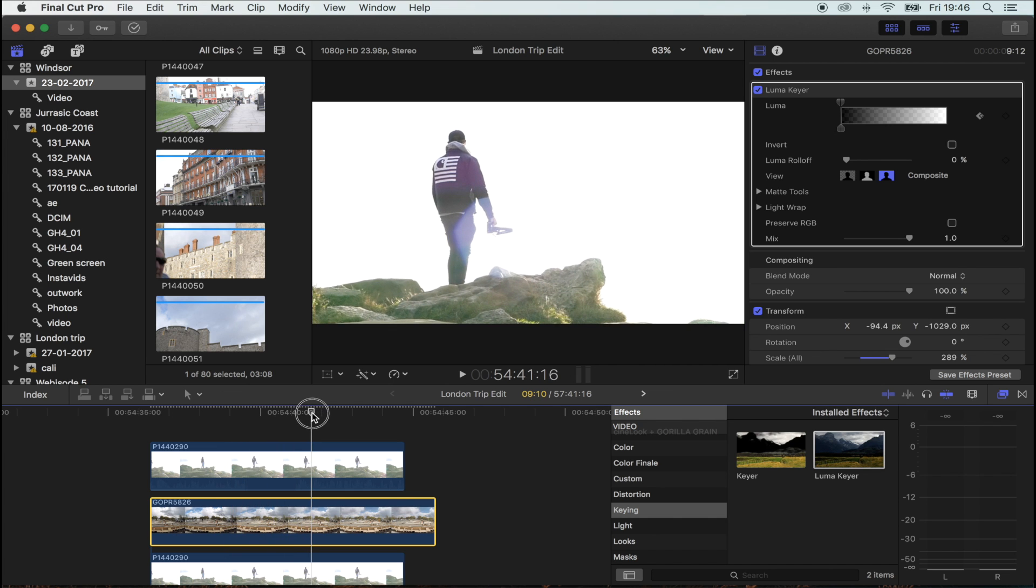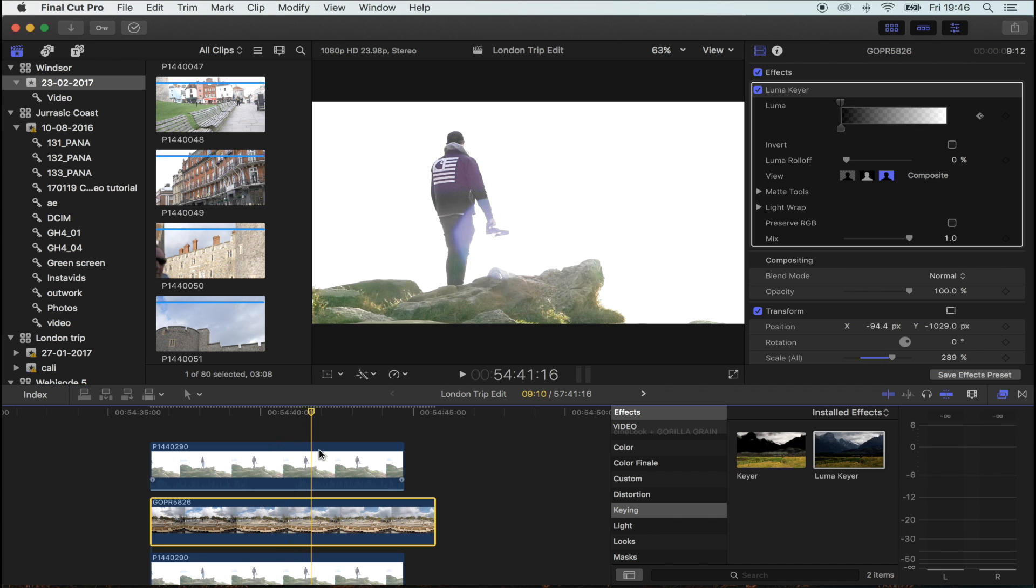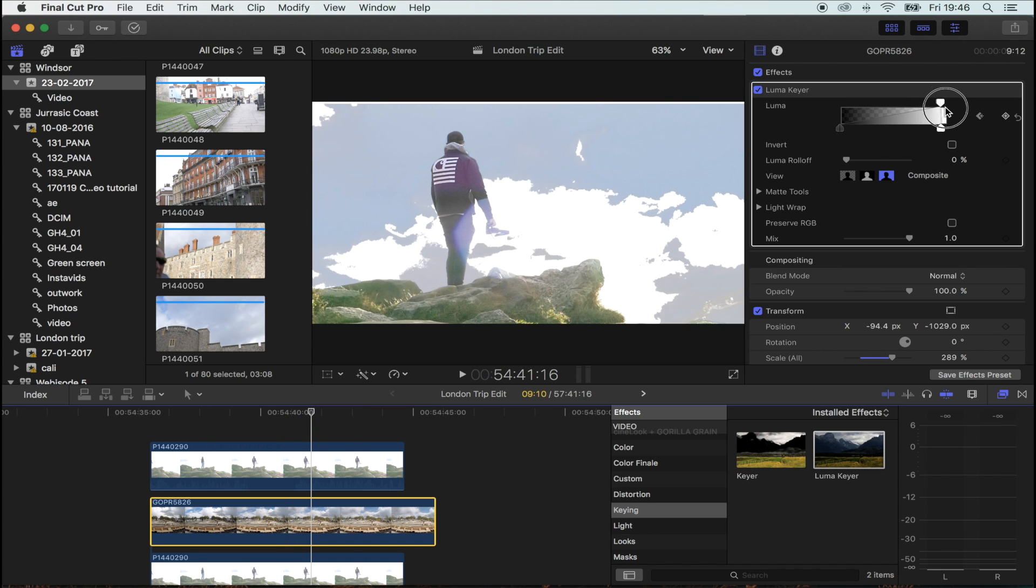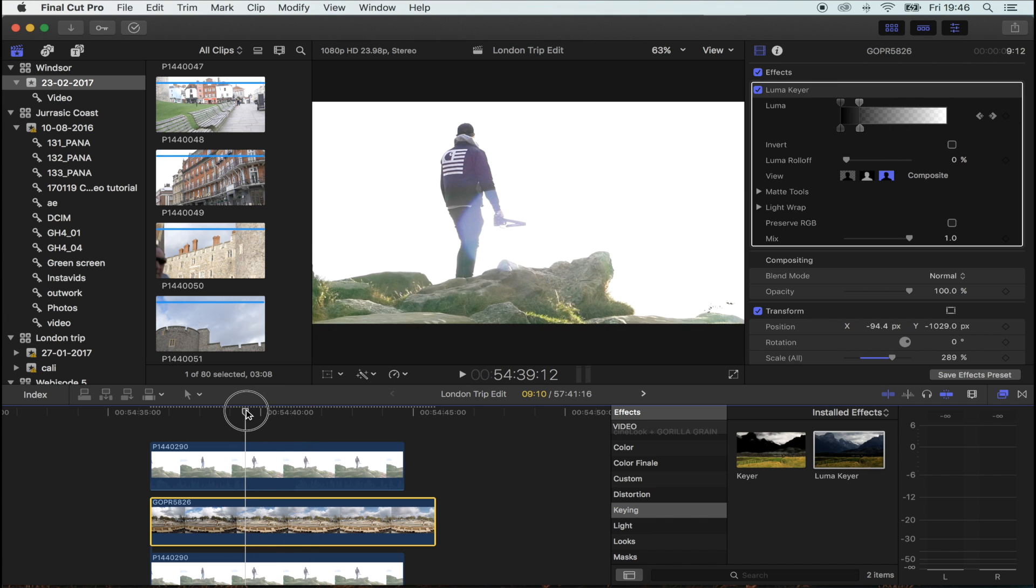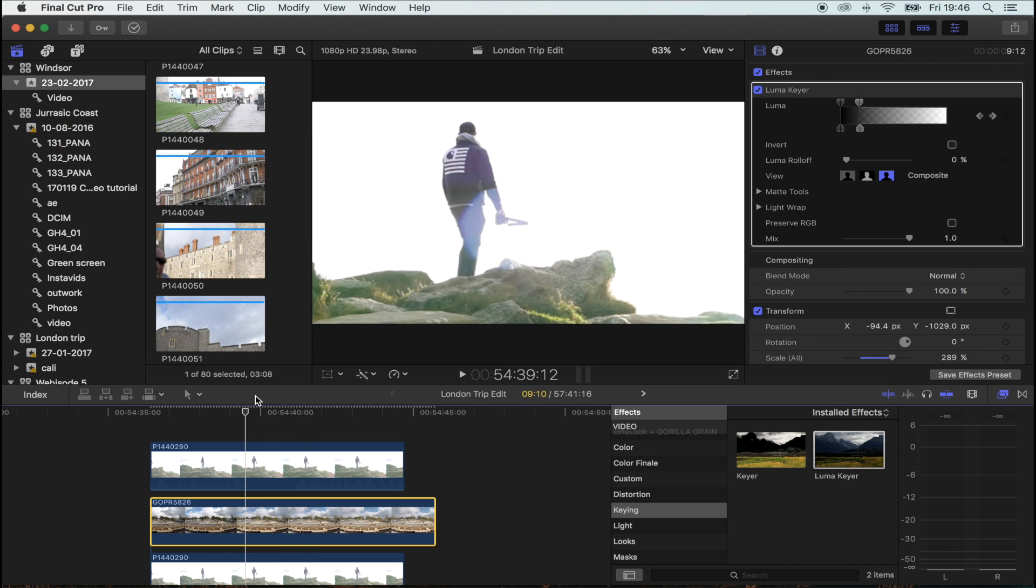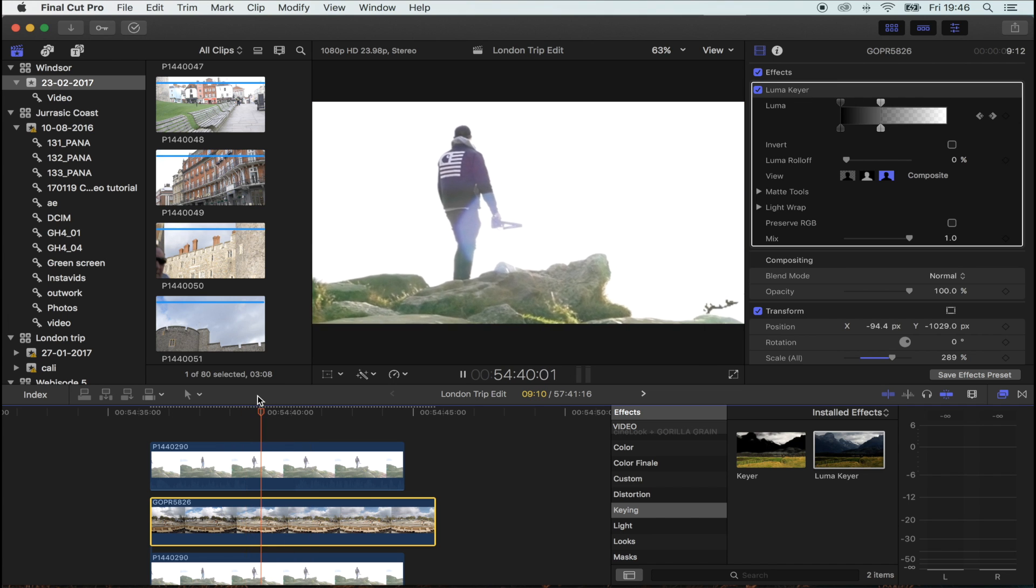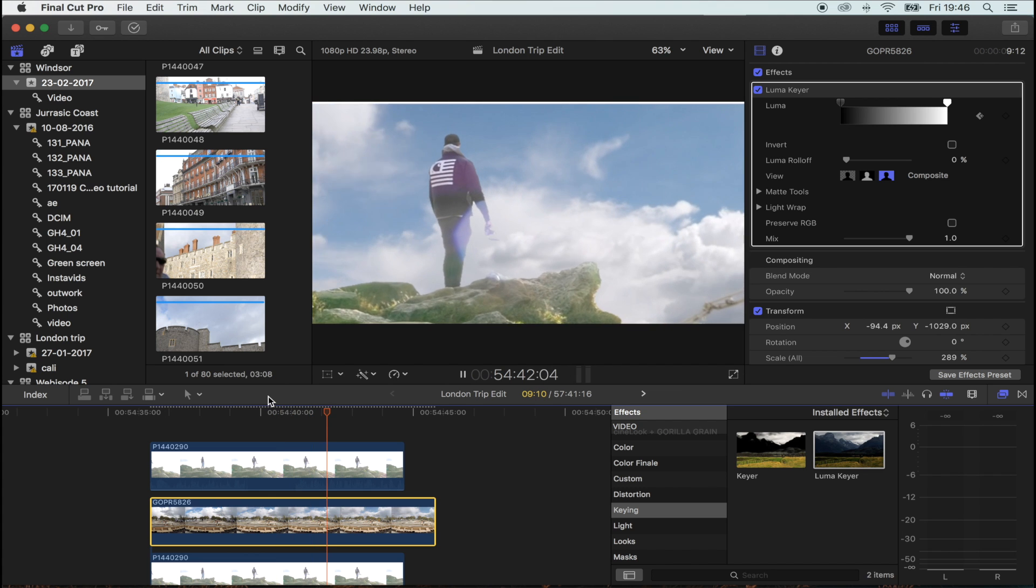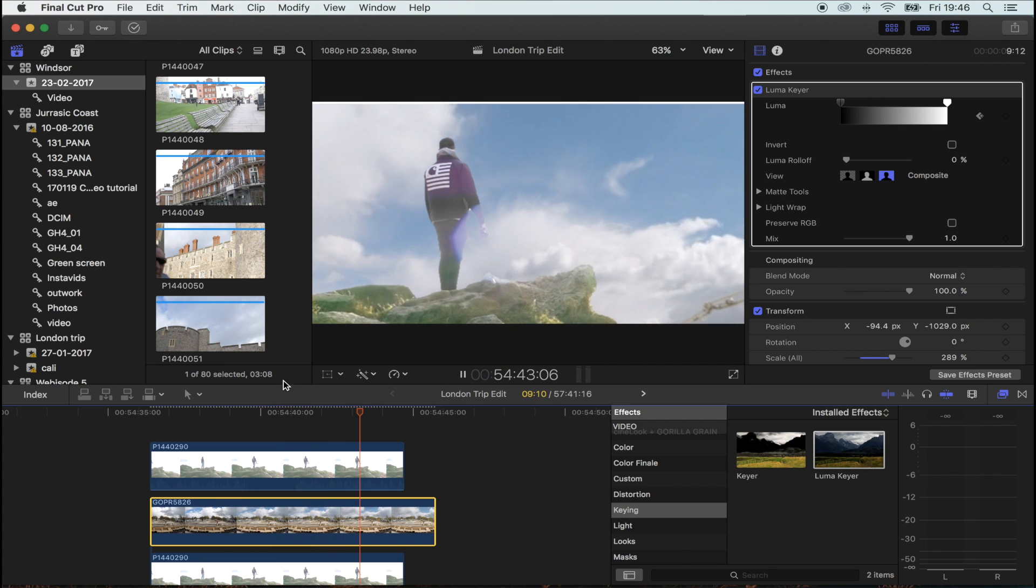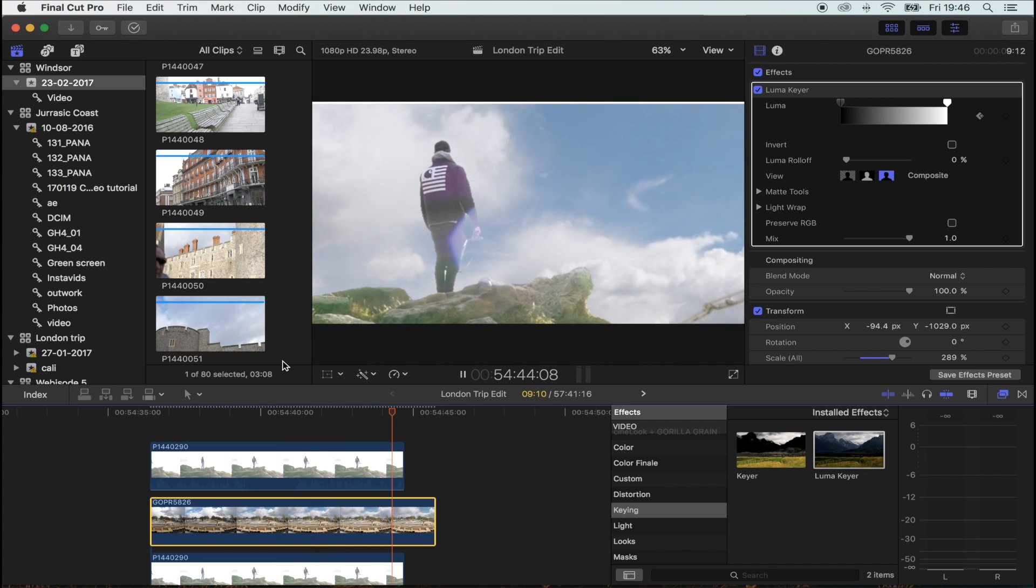Move along the timeline to where you want them to completely fade in and move the sliders back. Now you have your clouds fading on, just like that.